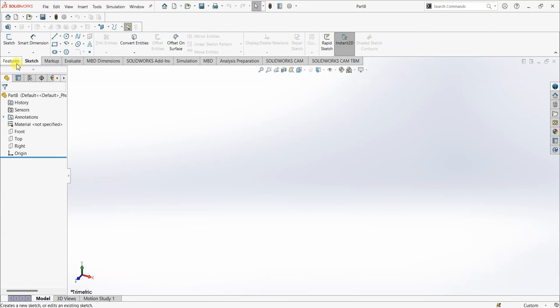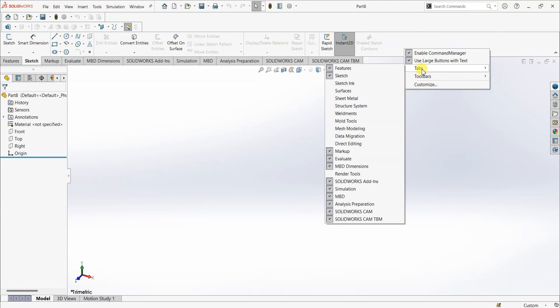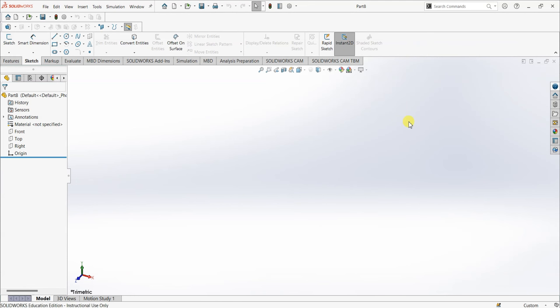Here you can see different tabs: Features, Sketch, Markup, and Evaluate. Sometimes you might not see some of these tabs, but you can simply enable those — we'll talk about that in a later section. I'm going to choose the Sketch tab here, and when you click on it you can see the Sketch option to start your first sketch.